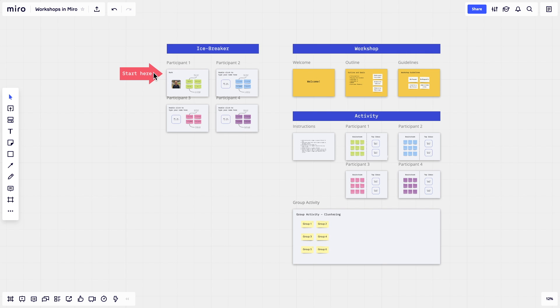A large Start Here, titles that can be easily read when zoomed out, overview slides that include goals, schedule, and workshop guidelines, and subsections for each activity.